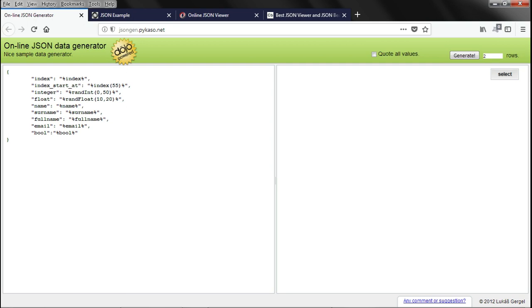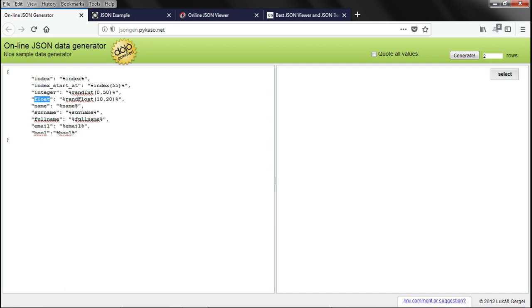Here is the example of a JSON generator. So, here you can see a number of values. Index, index start at, integer, float, name and you can specify your own values. And you can specify how many number of rows you want to generate.